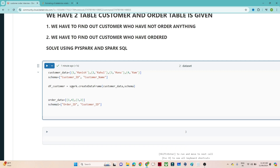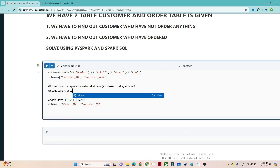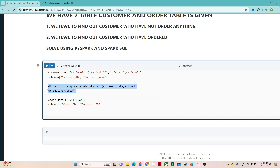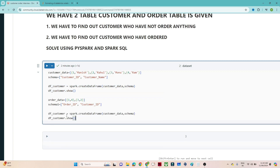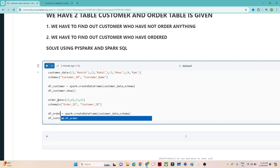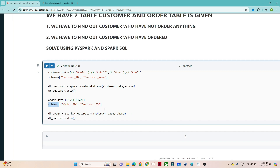After that we write dfcustomer.show() to see the data. Similarly for the order table, we create a DataFrame named dforder, passing the order data and schema1, and call dforder.show(). One thing to remember — if they give customer data and schema without brackets, try to add brackets otherwise you will get an error. Now let me execute.